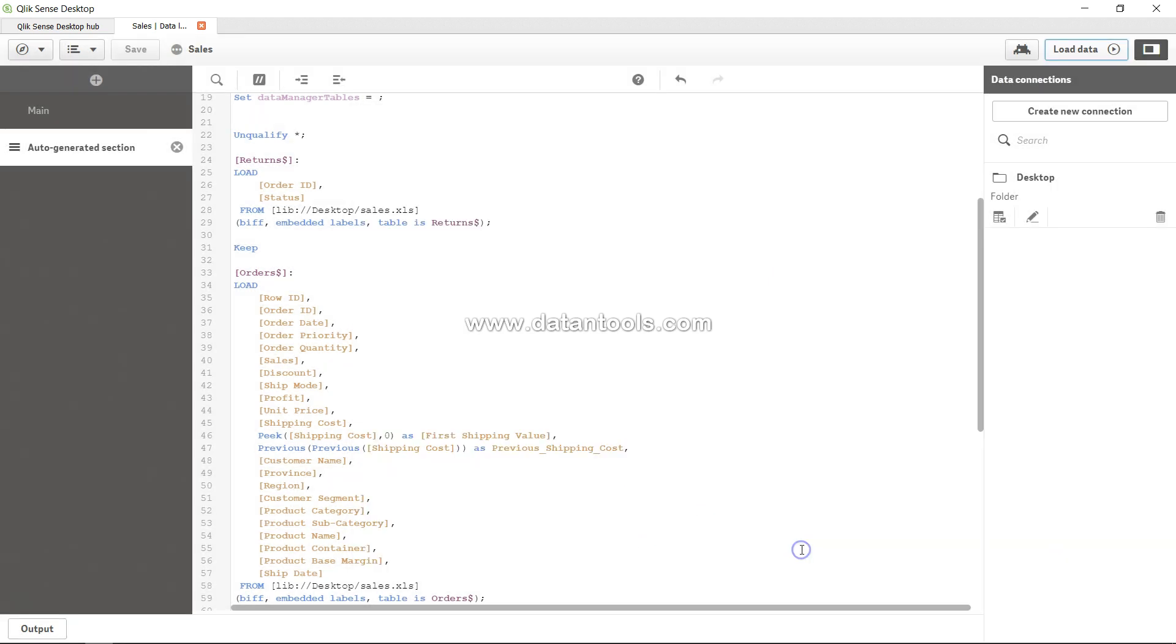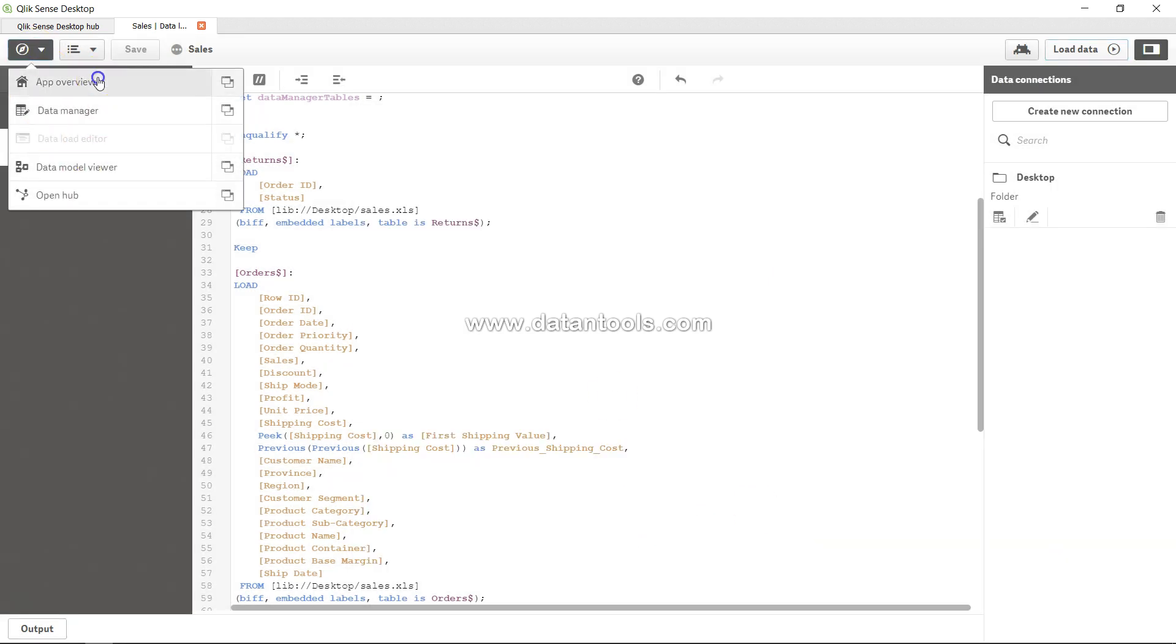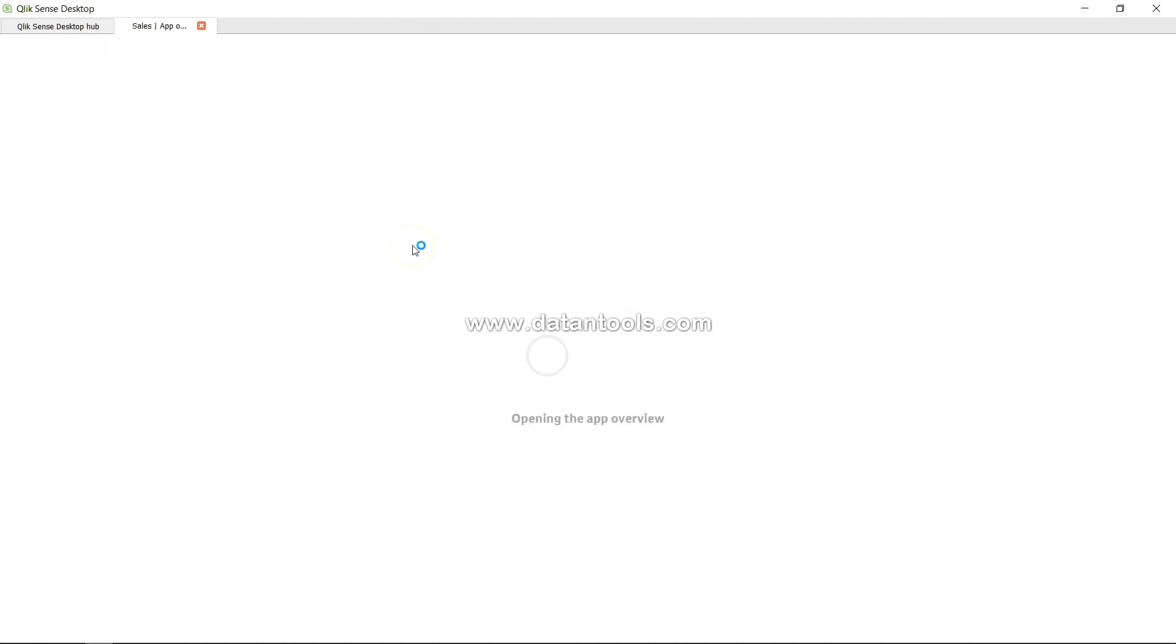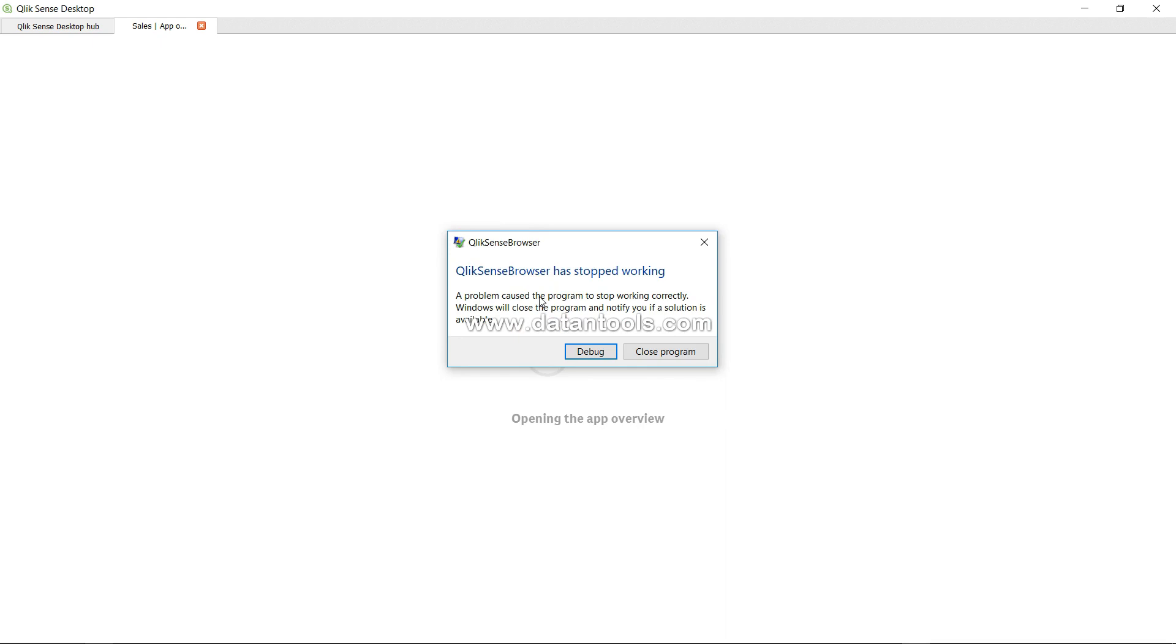So if I just close it and go to app overview and let me just see if all the results are loading. It has stopped working so let me pause my video and restart this again.